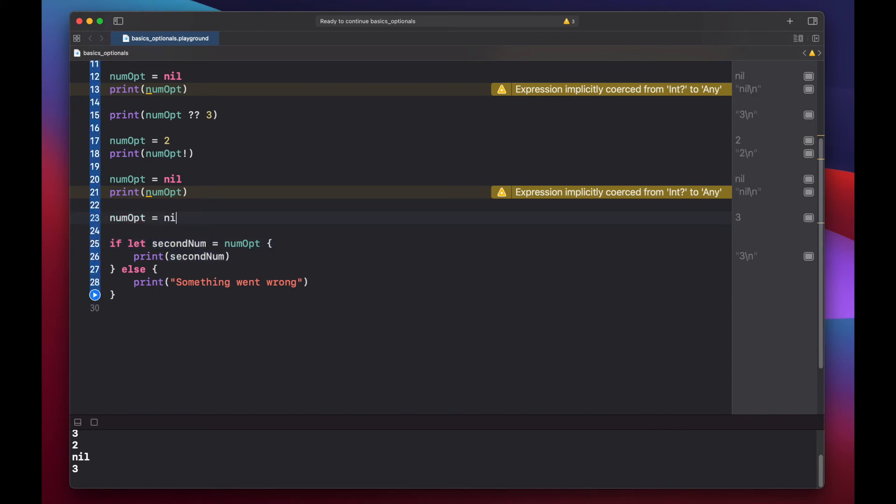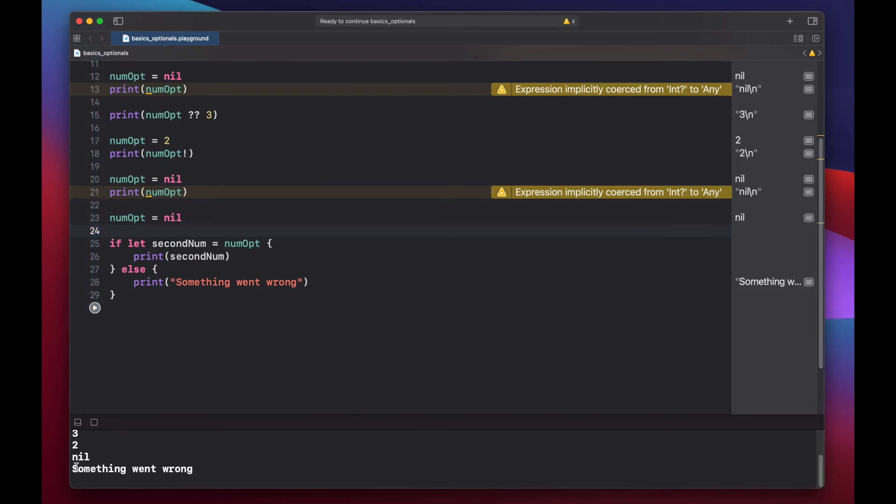We can confirm this by setting our num opt to be nil. Press play. And we see something went wrong. Since our optional was empty, second num is not bound to anything. And we proceed with the else clause of our optional bind statement.